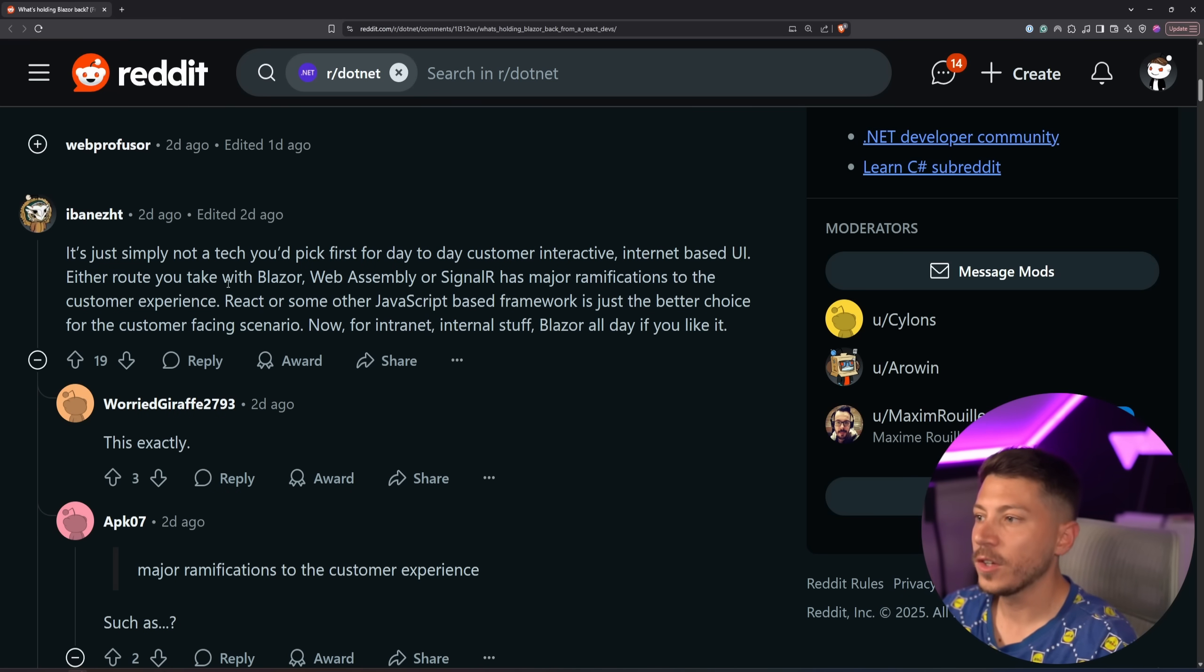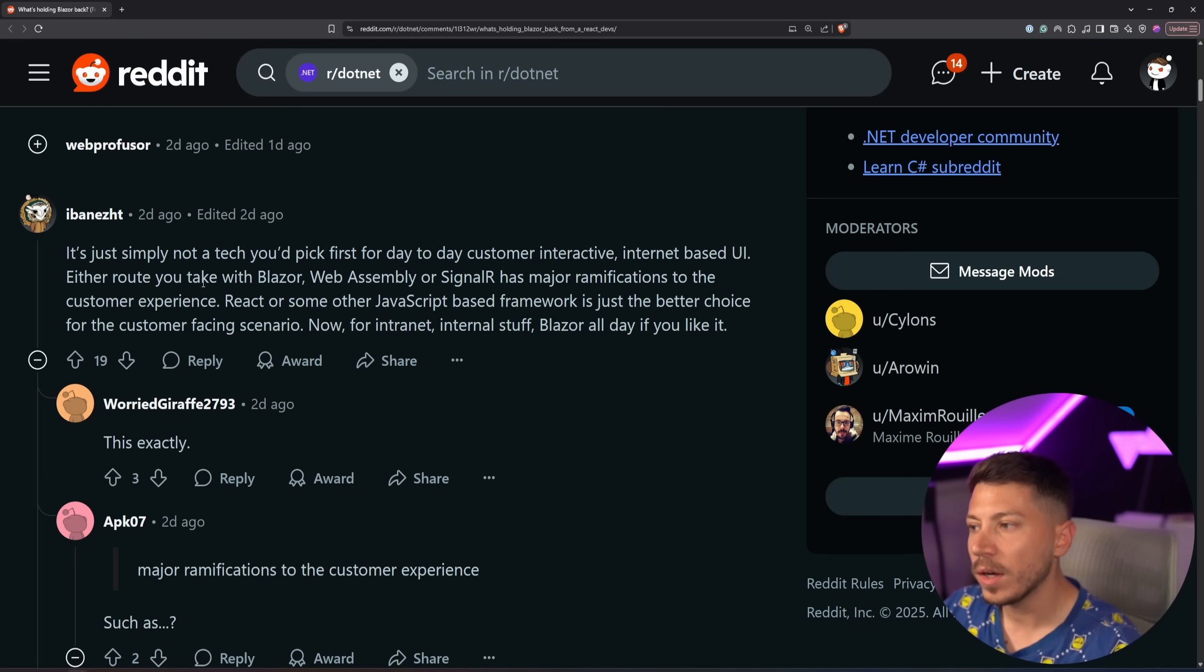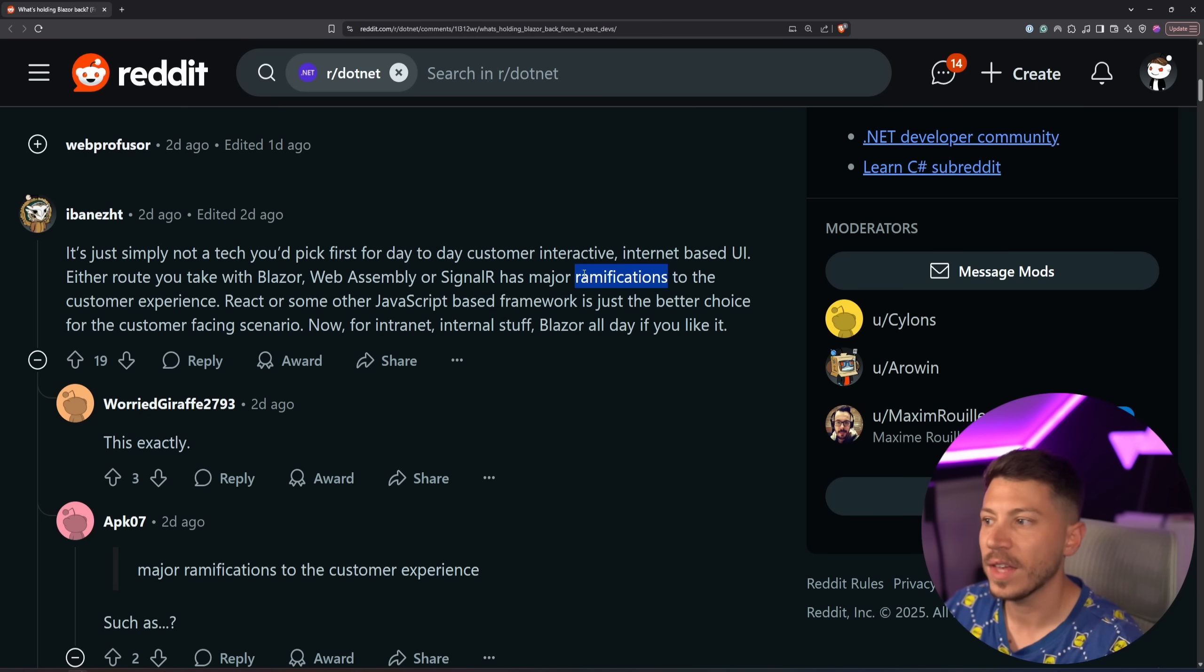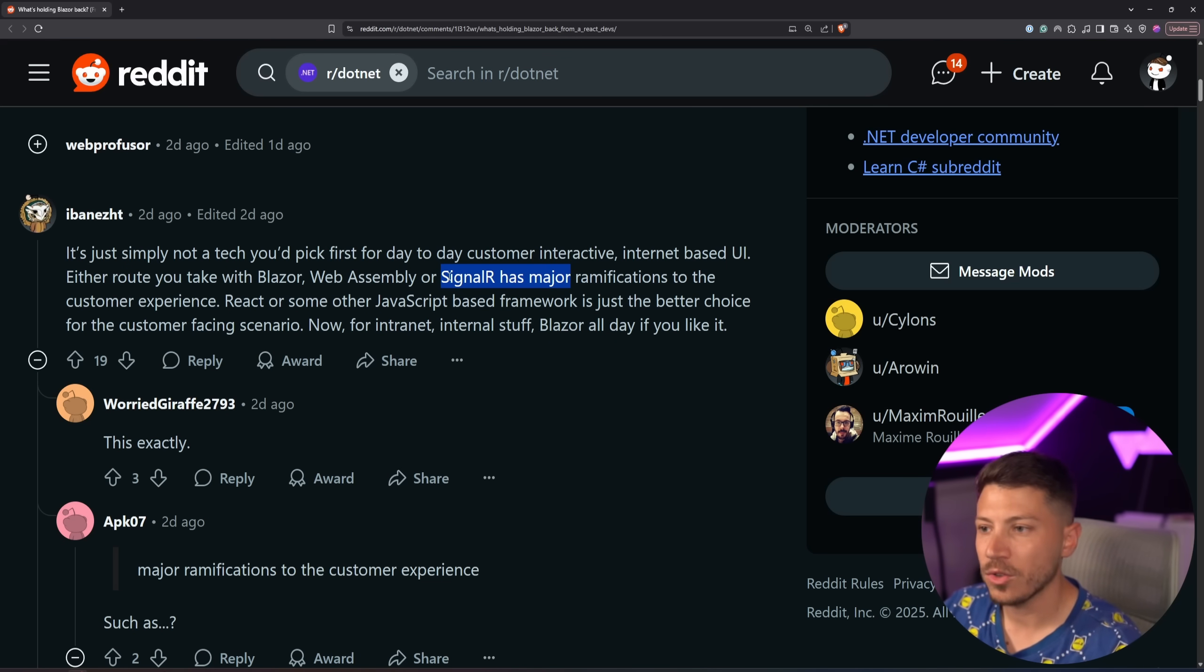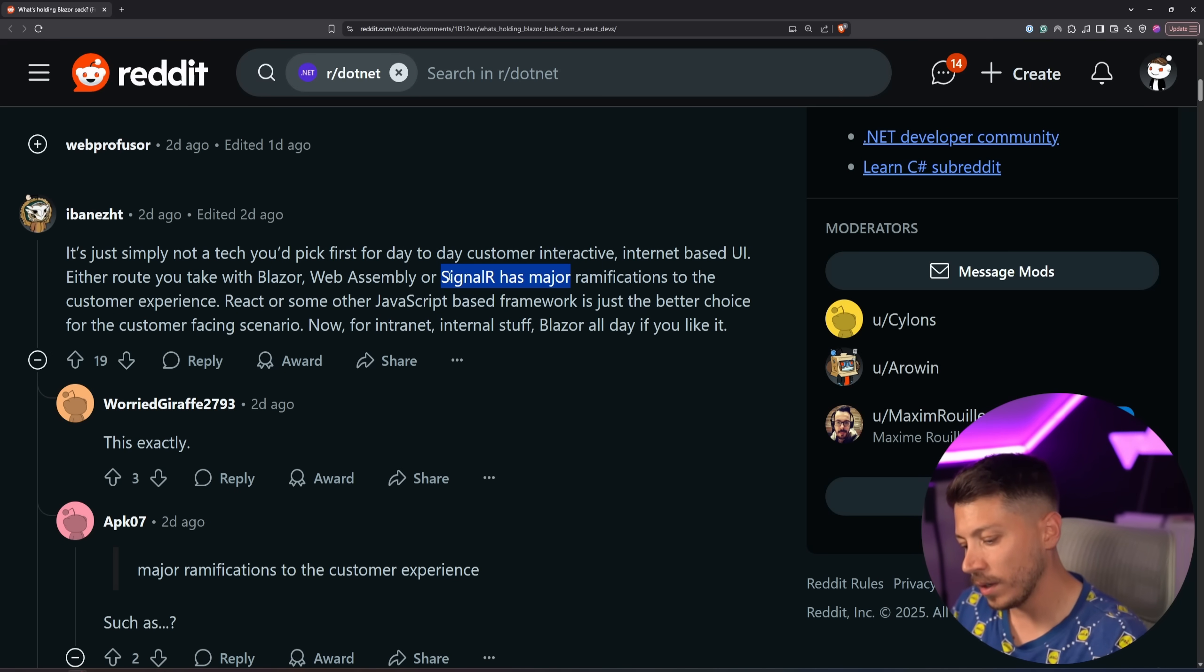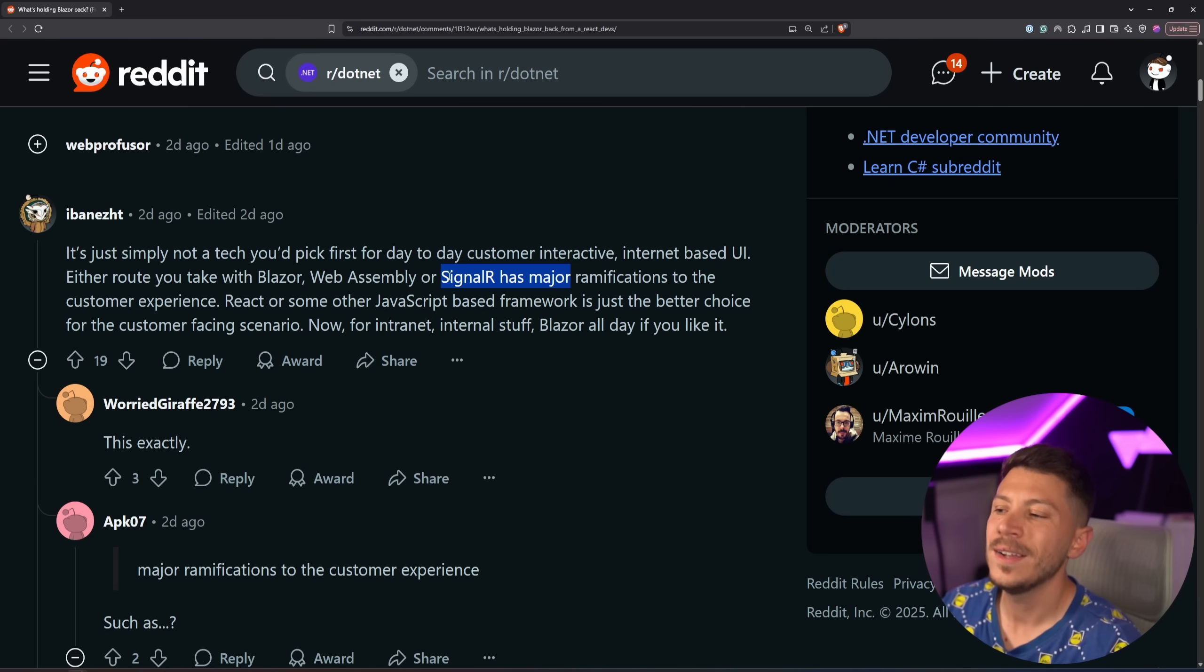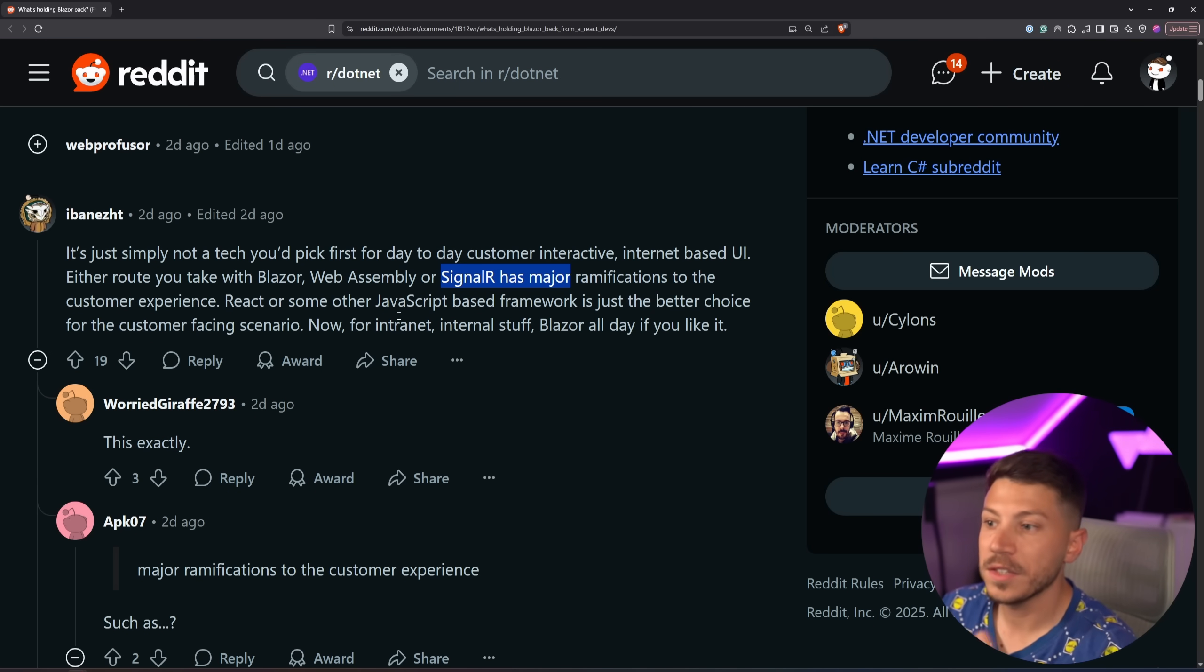Another interesting comment is just not the tech you'd pick. For day-to-day, custom-interactive, internet-based UI, either route you take to Blazor WebAssembly or SignalR, has major ramifications to the customer experience and scale because everything you do on the service side of Blazor has to go through the internet and make a hop. And yes, you have SignalR, but if you have international products, you have to scale that out to every region that your customers are in and it just complicates things quite a bit, in my opinion. It's a very valid point.